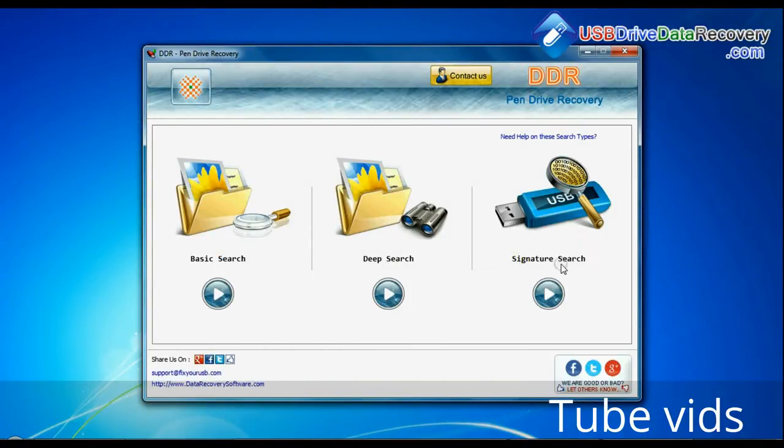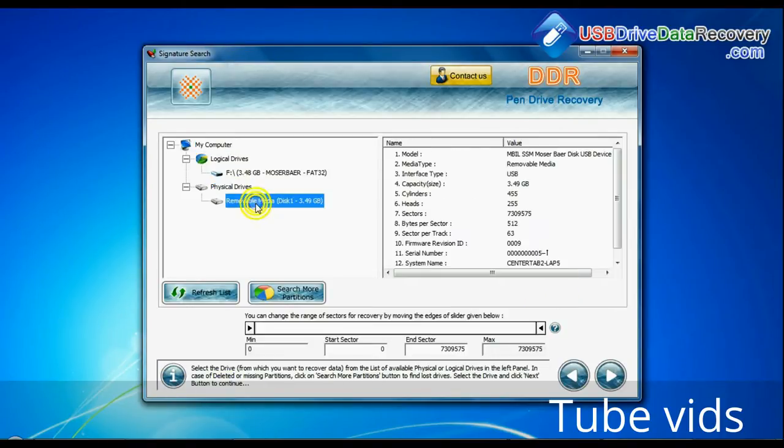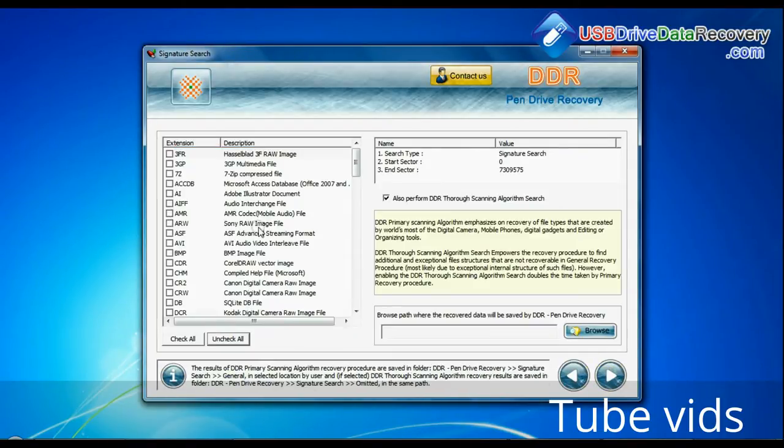Now we are going to restore lost data by signature search mode. Select your USB drive from the physical drives list and continue recovery.